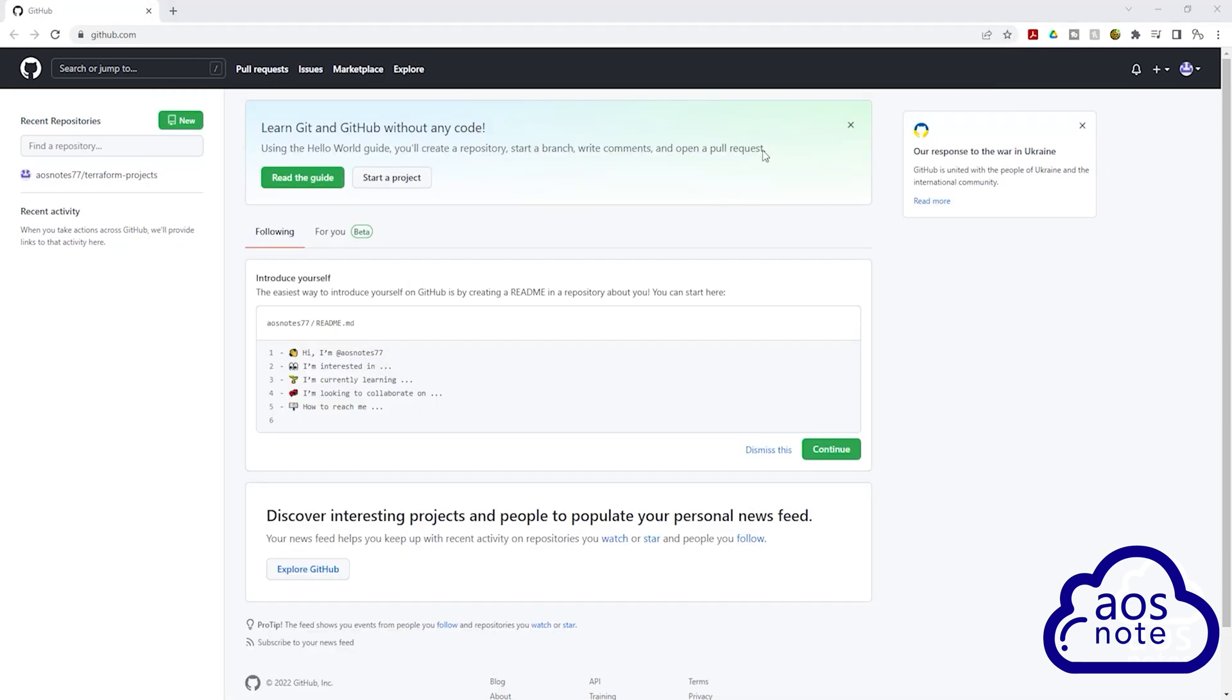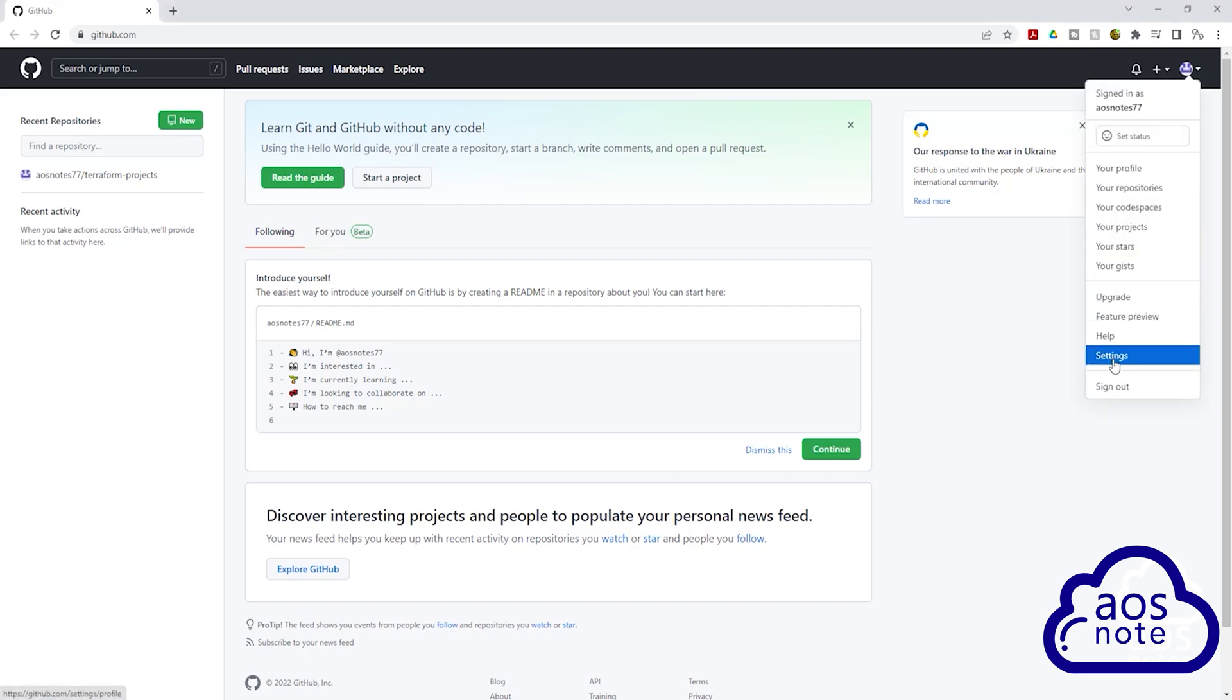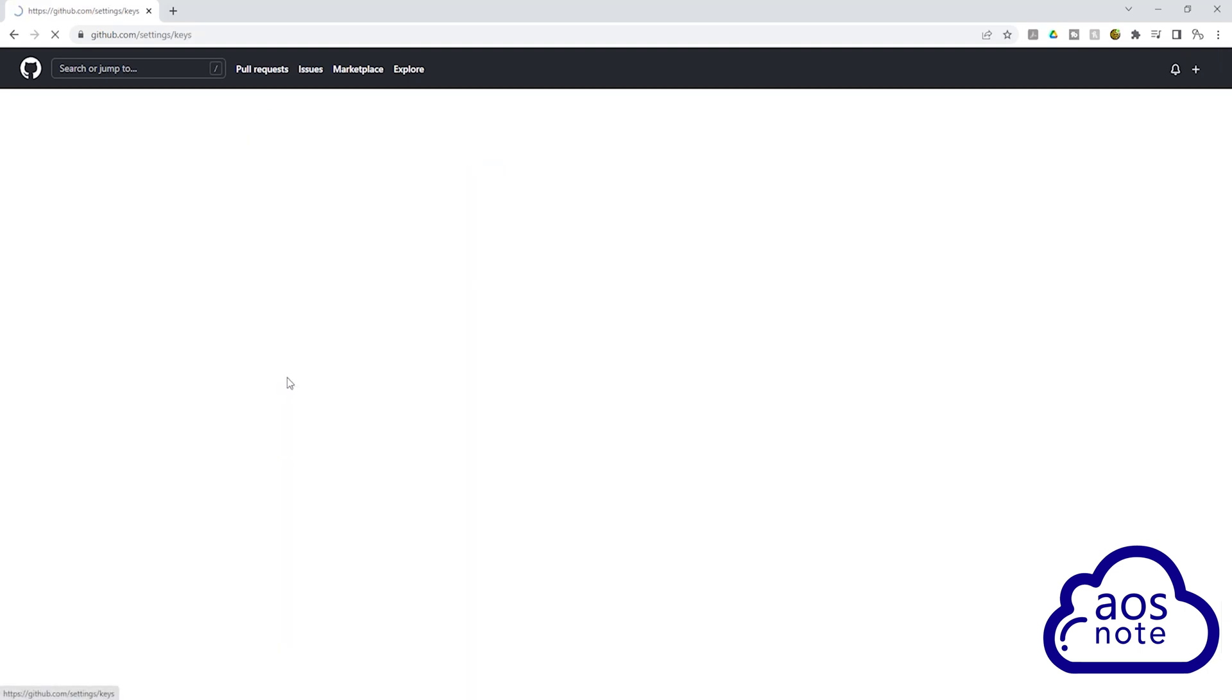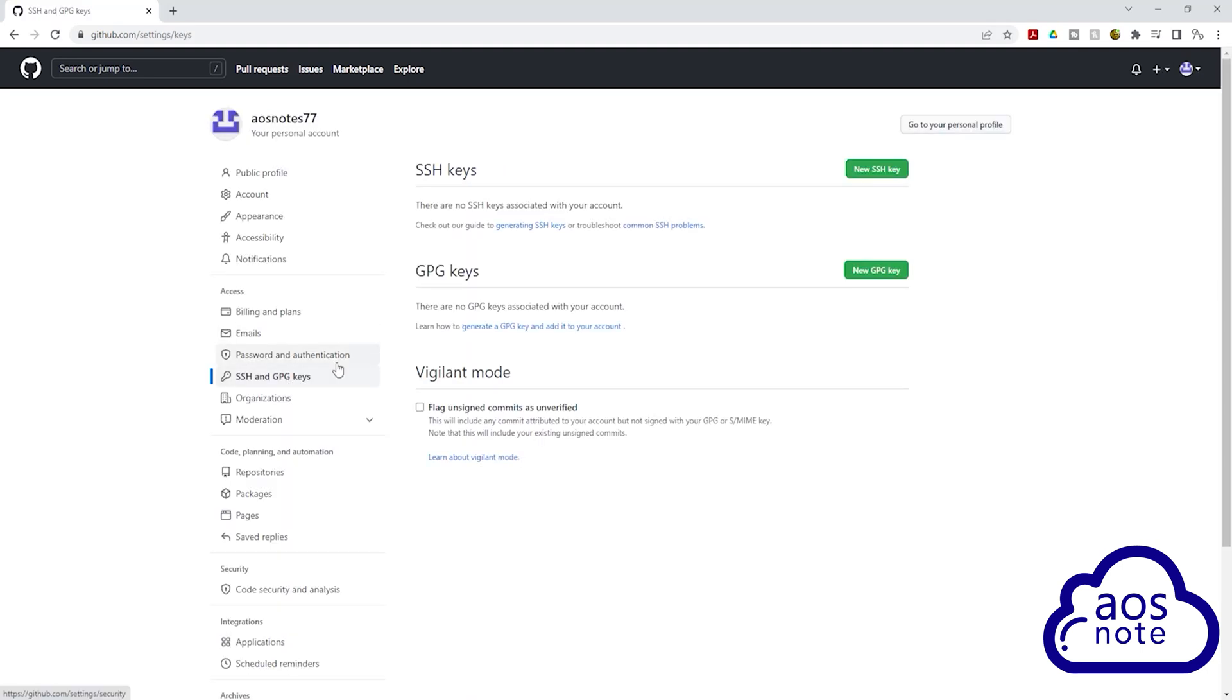Once you've logged into your GitHub account, we'll select this logo up here. I select Settings. Under Settings, select SSH and GPG keys. Under SSH keys, select New SSH key.